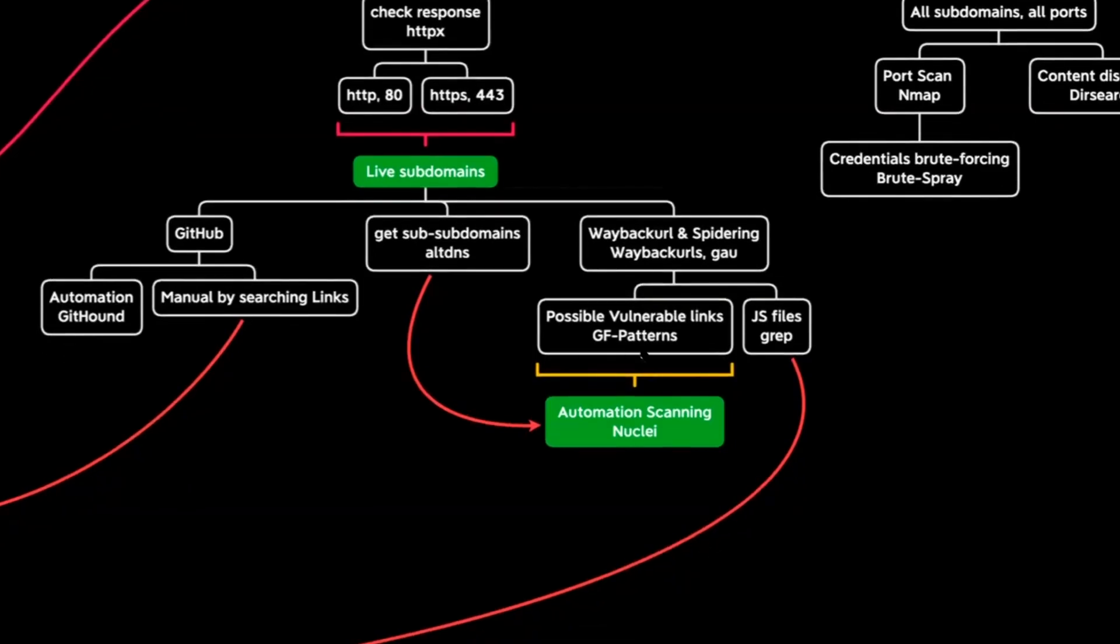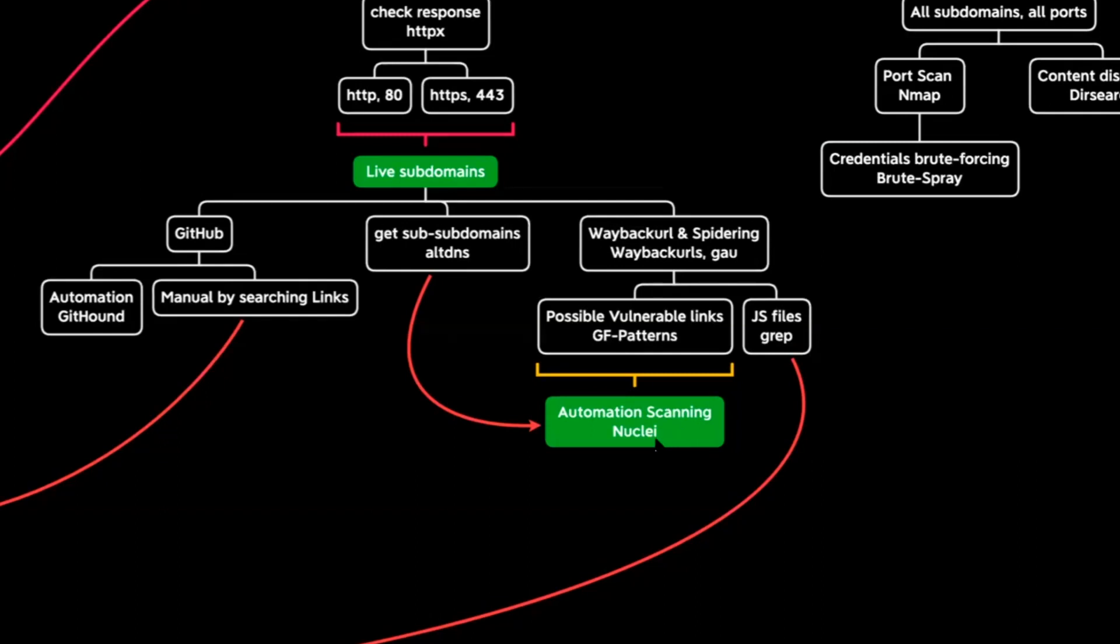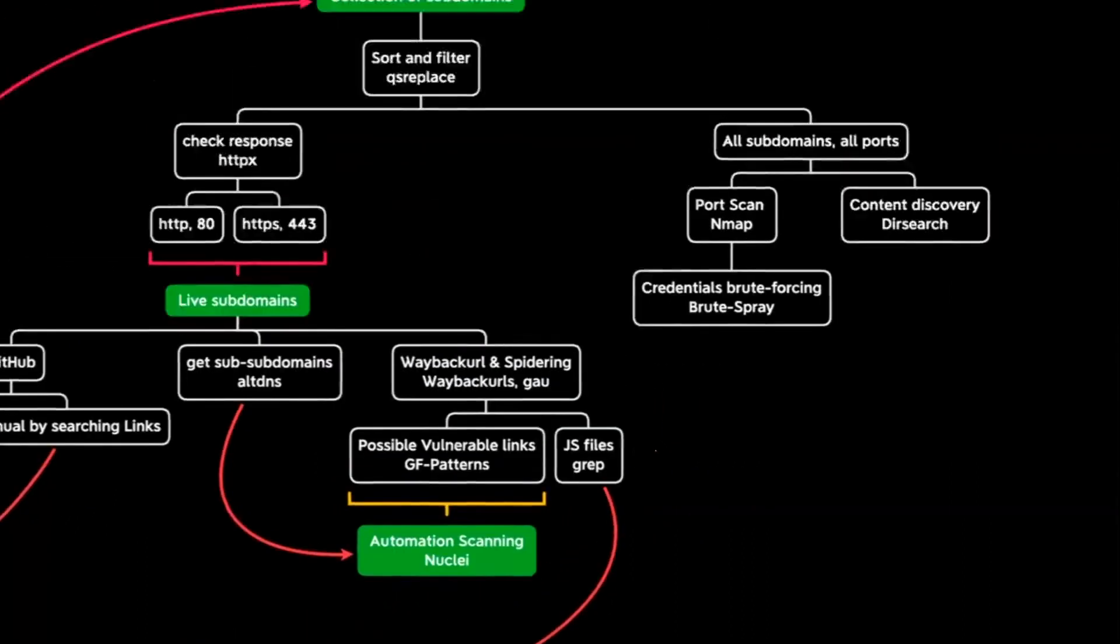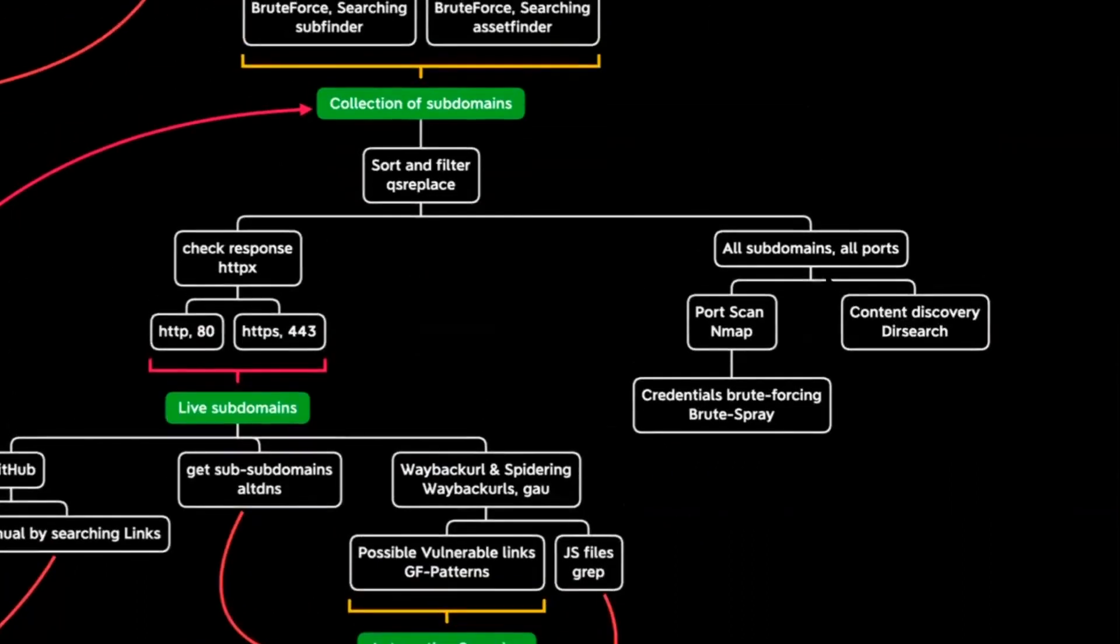And after that, it will use ALT DNS to generate subdomains from the live subdomains. And also it will use this live subdomains to generate Wayback URLs using Wayback URLs tool and JAU to pass over them, to pass all these links over Nuclei or extract JavaScript files or anything else. After that, it will use JFBetter. JFBetter is a tool that uses better to filter or to, we can say if we need, the links which may vulnerable to access. So JFBetter will grab them from the Wayback URLs and also pass them over Nuclei automation scanning.